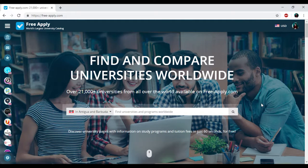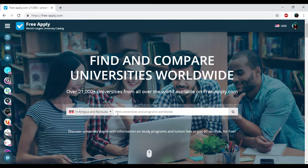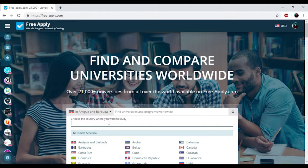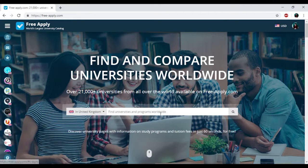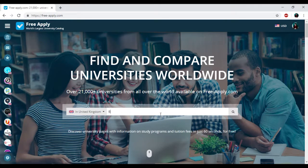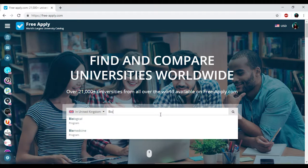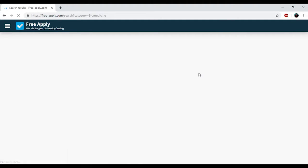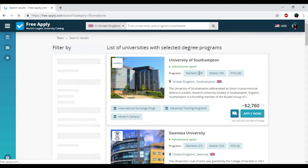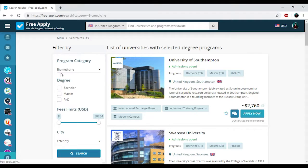So for today we will find the best university for learning biomedicine in United Kingdom. I just need to find the country in this list and then I will write down my studying program that I need. So here we have the list of universities and the filters that we can use.